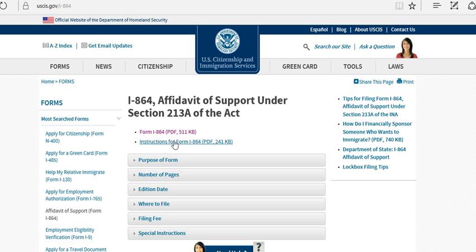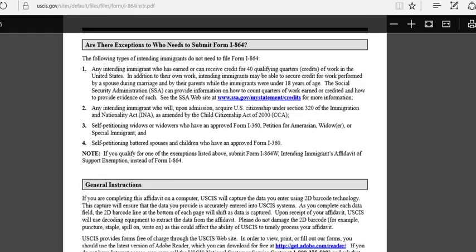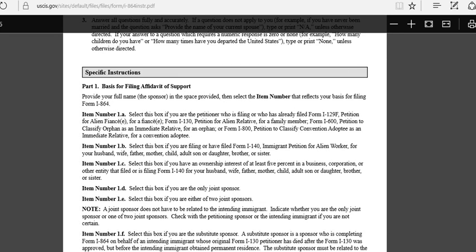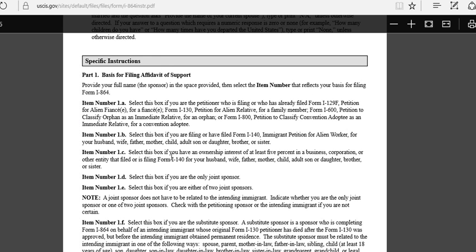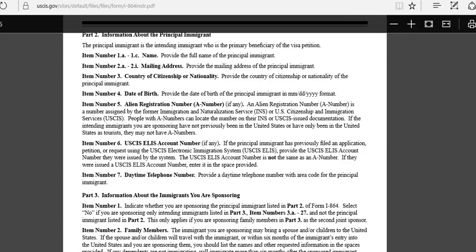Click on the instructions for Form I-864 and scroll down until you see the specific instructions. This is where you see in detail how to fill up the form — like Part 1, which is the basic information for filing the Affidavit of Support. You provide your full name as the sponsor, following each item: 1A, 1B, and so on.